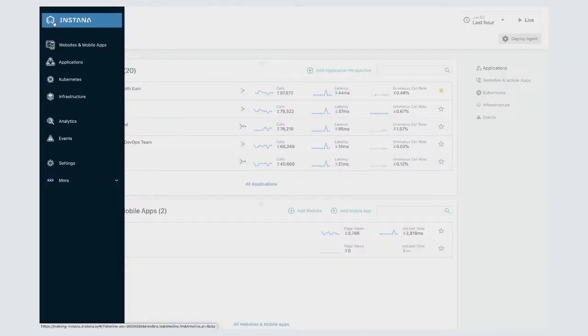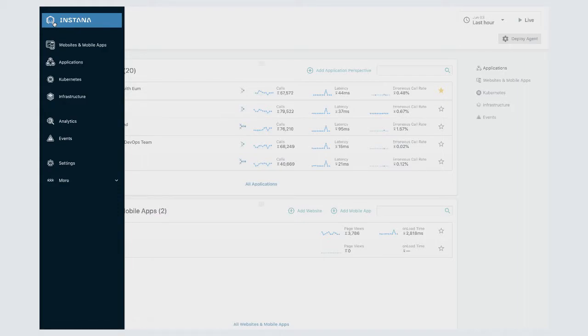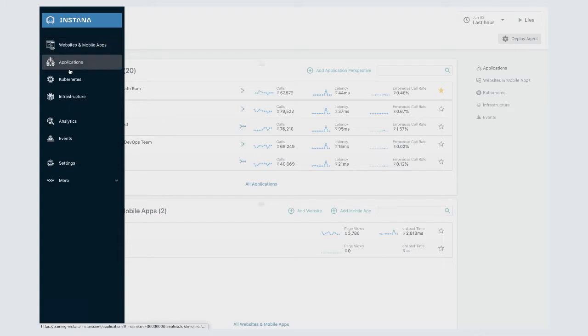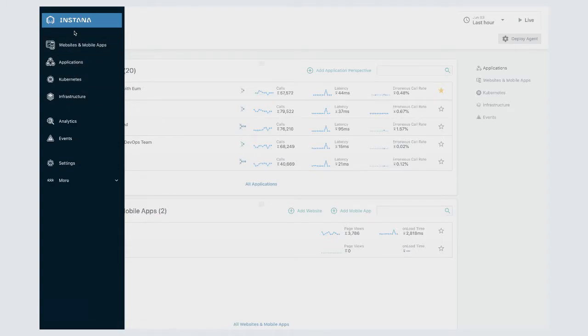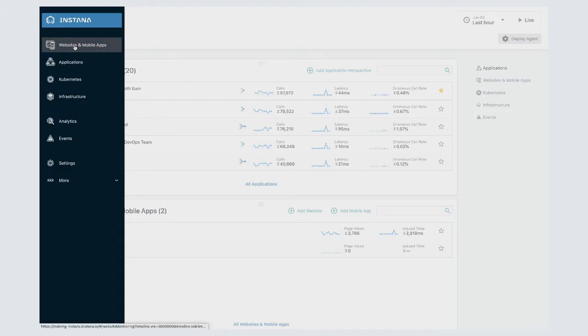You'll notice that when I hovered over that Instana logo the left panel popped out. This is our navigation panel. It gives me access to all the other screens in Instana and let's take a quick look at each one.